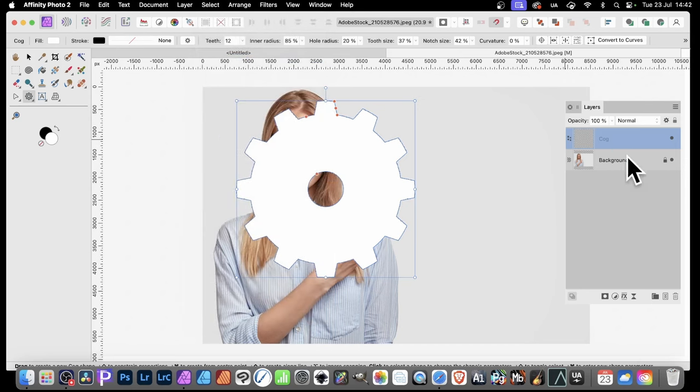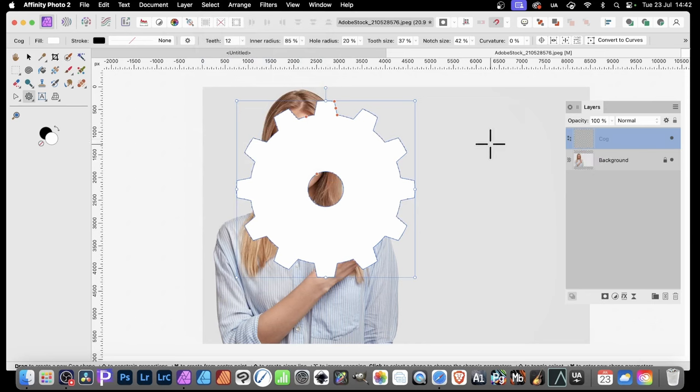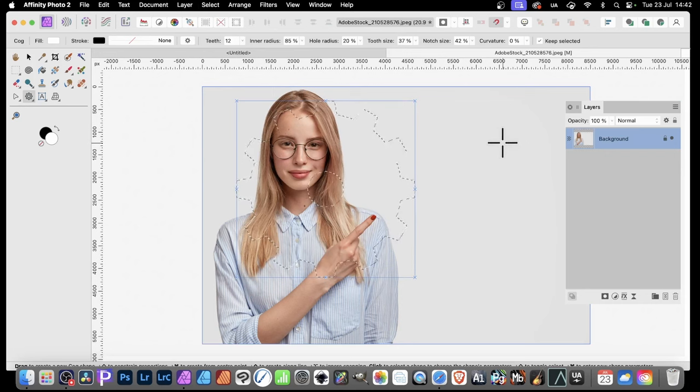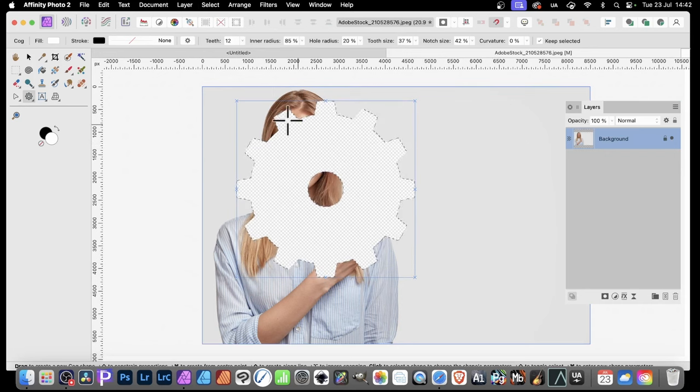You can go over here and just delete this layer. You can use the Delete key as well. Delete and you've got the selection there. Press the Delete key again on the keyboard, and that part of the image is removed.